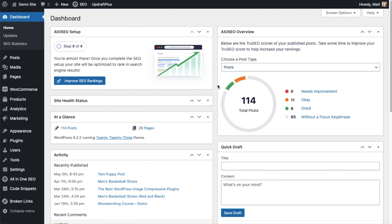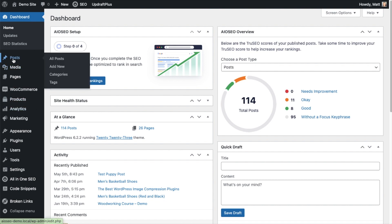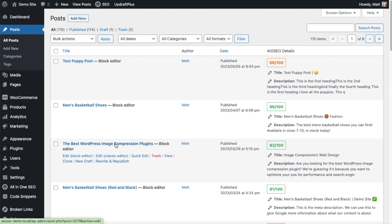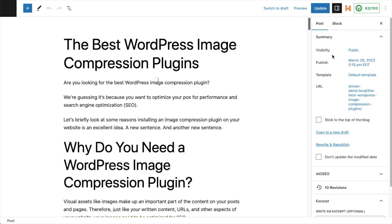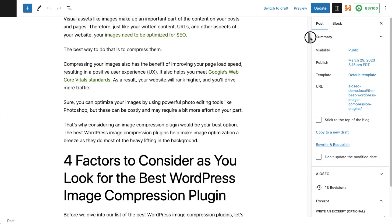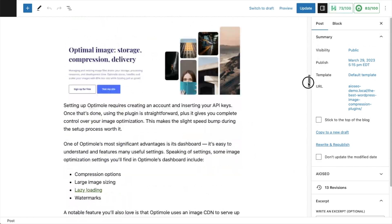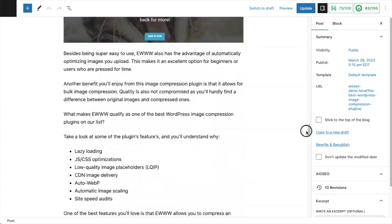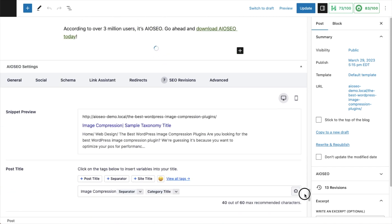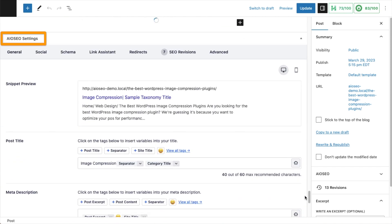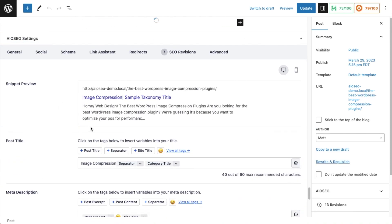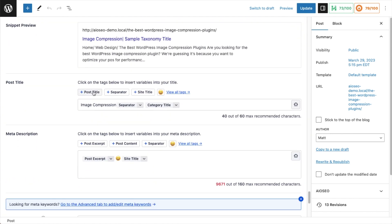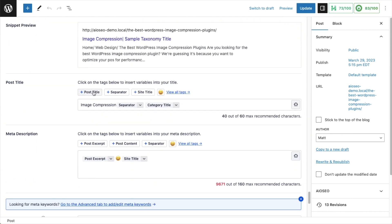So now that you have All-in-One SEO installed, we're going to head on over to any post or any page. I'm going to go to the Posts section, and I'm going to pull up this post called the Best WordPress Image Compression Plugins. And then if we scroll down past the content of the page, we get to the All-in-One SEO Settings section. And here we can see a preview of how our listing will appear in the search engines. And then we see the area where we construct the post title and the meta description.